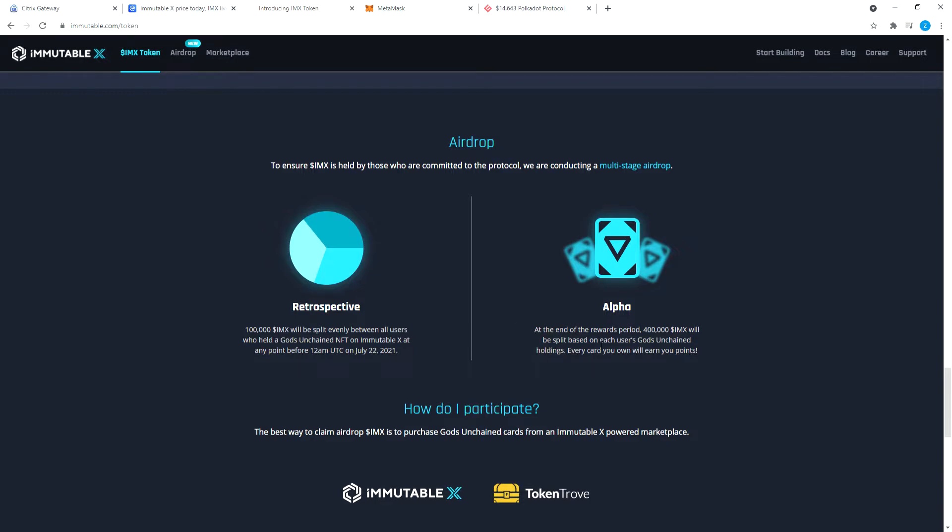We already missed this one, but there is the Alpha Airdrop. At the end of the rewards period, 400,000 IMX will be split based on each user's Gods Unchained holdings. Every card you own will earn you points. Now when does this happen? I have no idea, but at the end of rewards period, whenever that is.